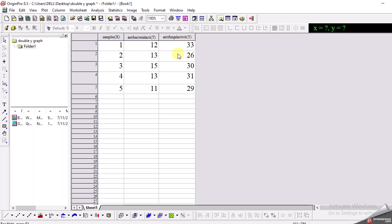So for this purpose I use an option which is called the double y graph. Simply after transferring your data to Origin, you need to make sure that you have set the columns as x and y-axis.